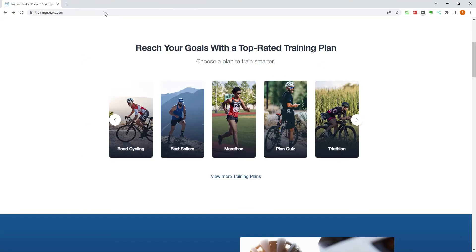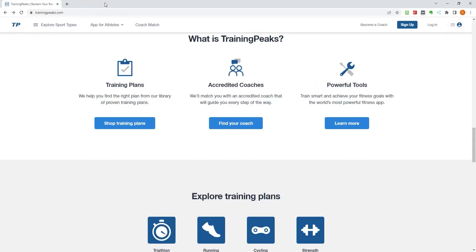TrainingPeaks is used by elite-level athletes, coaches, and fitness enthusiasts worldwide, and there are plans available to suit all levels.